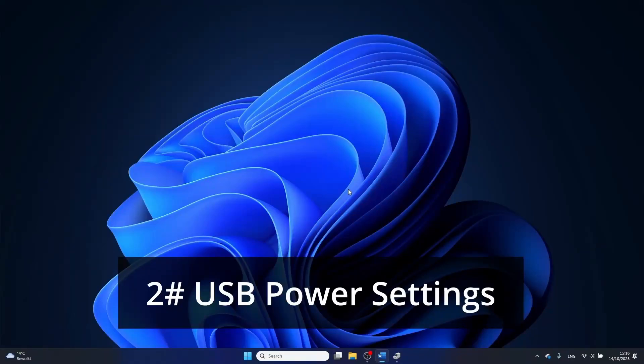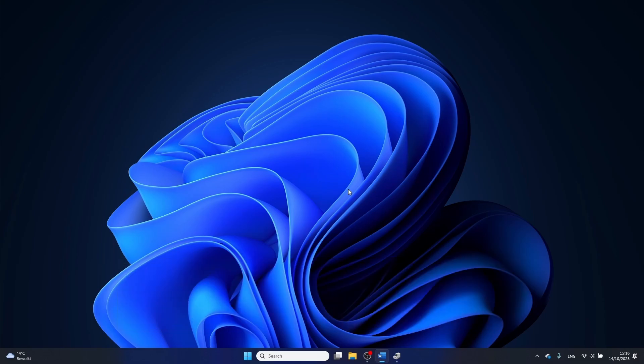Next we are going to look at the USB power settings. Windows uses this with good intentions to save energy by putting inactive USB ports in a suspended setting. However, it can result in different USB issues.